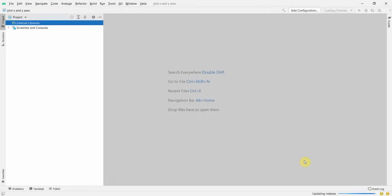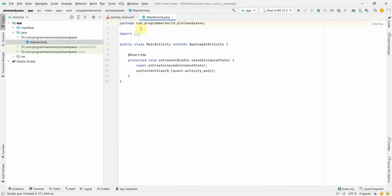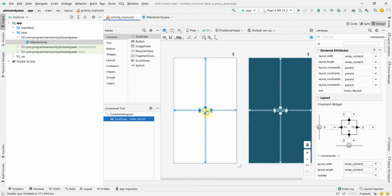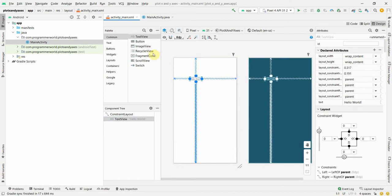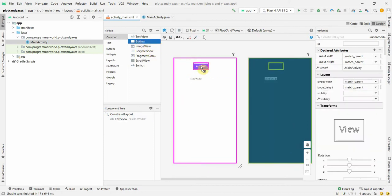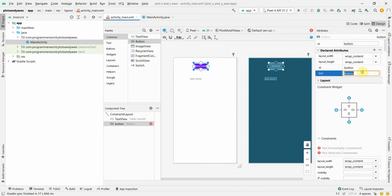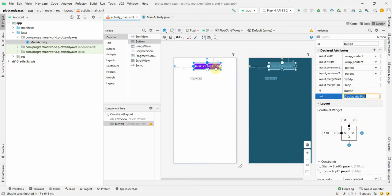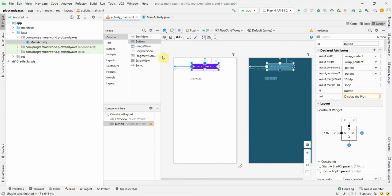Let the Android Studio environment load. Once it loads, we'll go to the layout design view. We probably don't need a TextView, but we can keep it to display our coordinates. I'll name this button something like 'Display Plot' - this button will trigger the plot. The trigger could be from a different event in other scenarios, but in this tutorial I just want to show a trigger point.